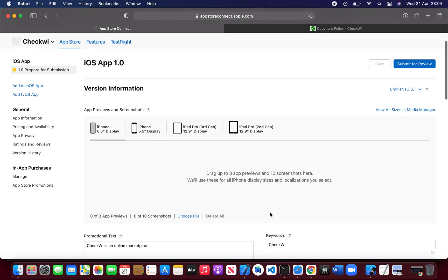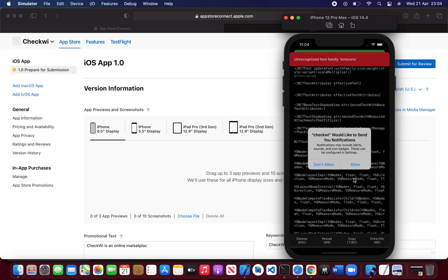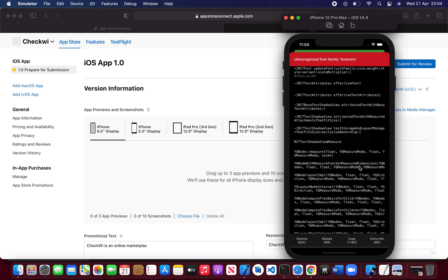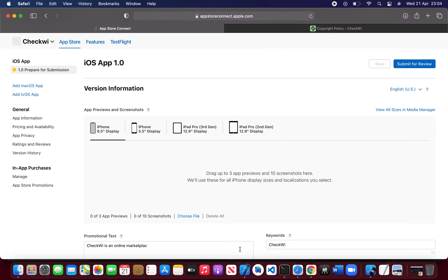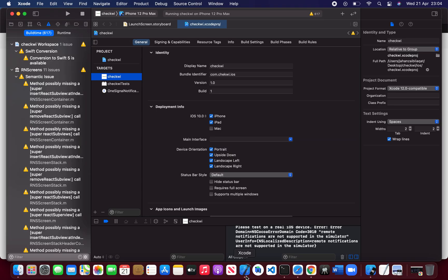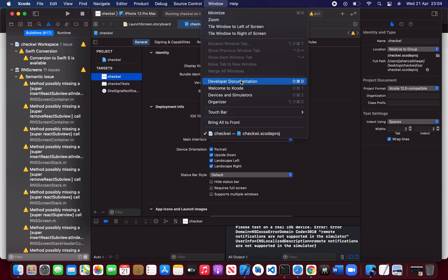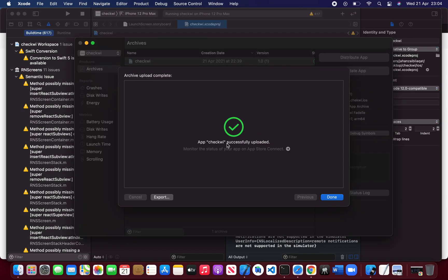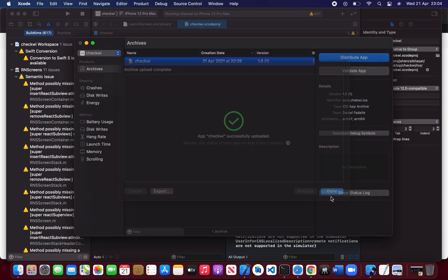Now here we have to upload the IPA. Okay, it's uploaded successfully — just click Done.